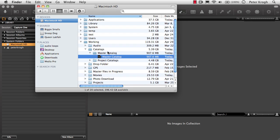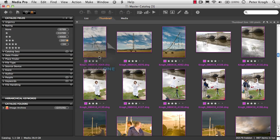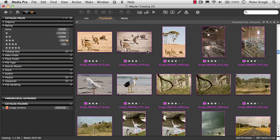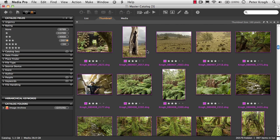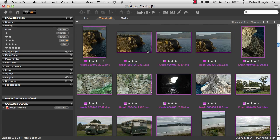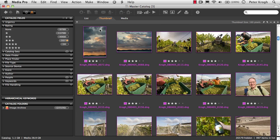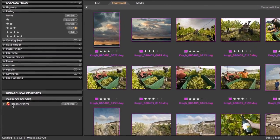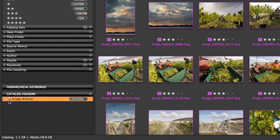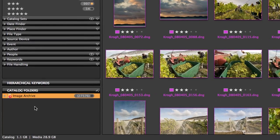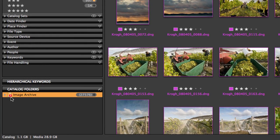Media Pro, however, saves all the information it knows about your pictures in a catalog document, and that catalog document can show you the pictures and let you group and organize them even if you're not currently connected to the computer. In this case you can see that the hard drive that these images are on is not even currently connected, and that's what that red question mark shows us.